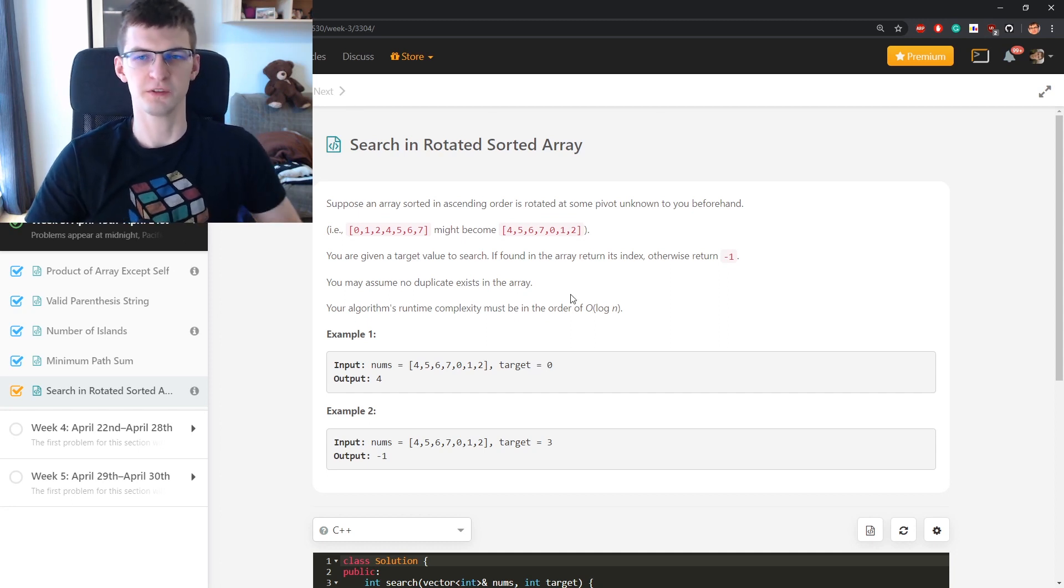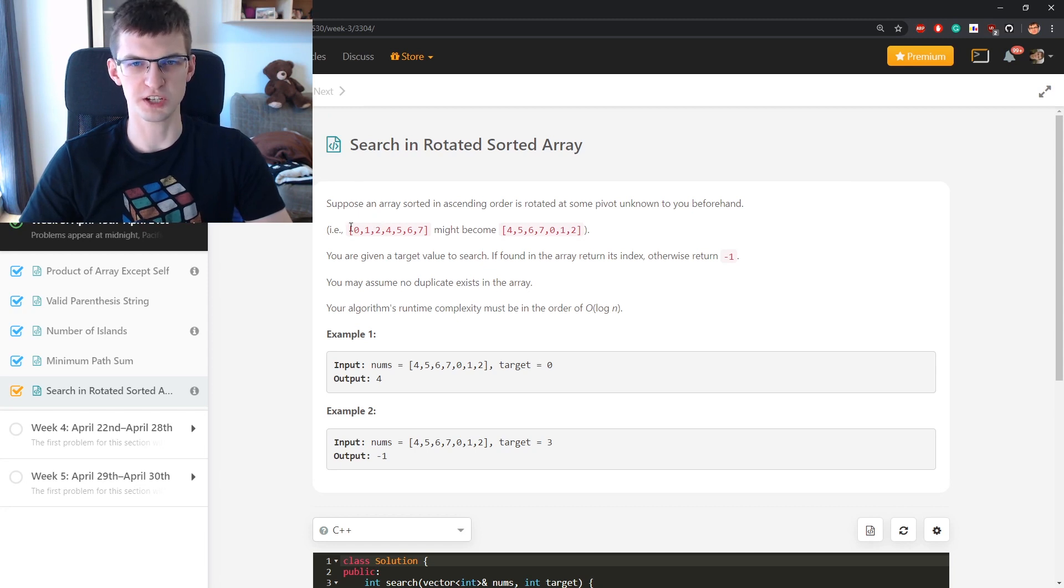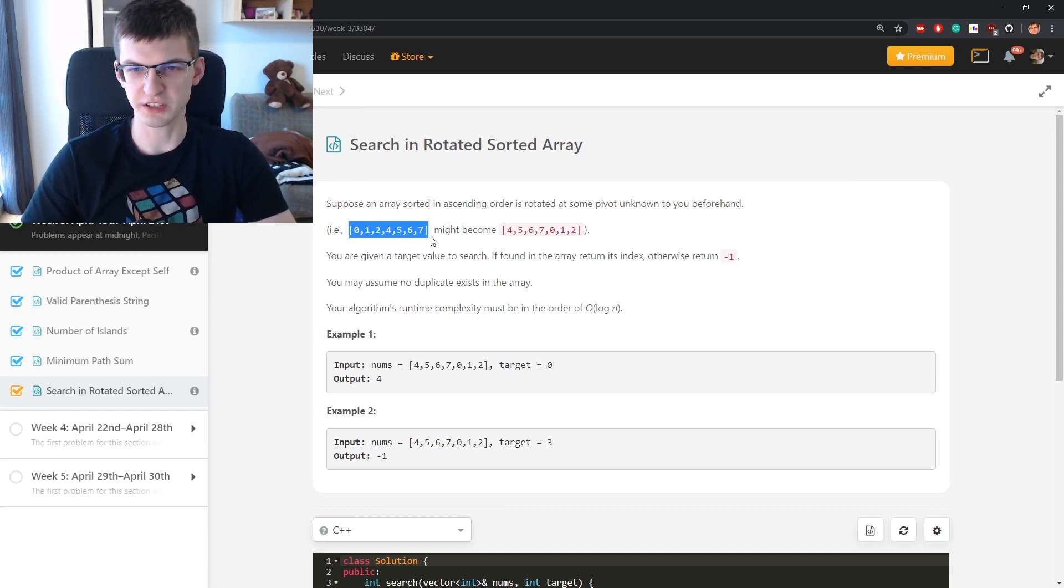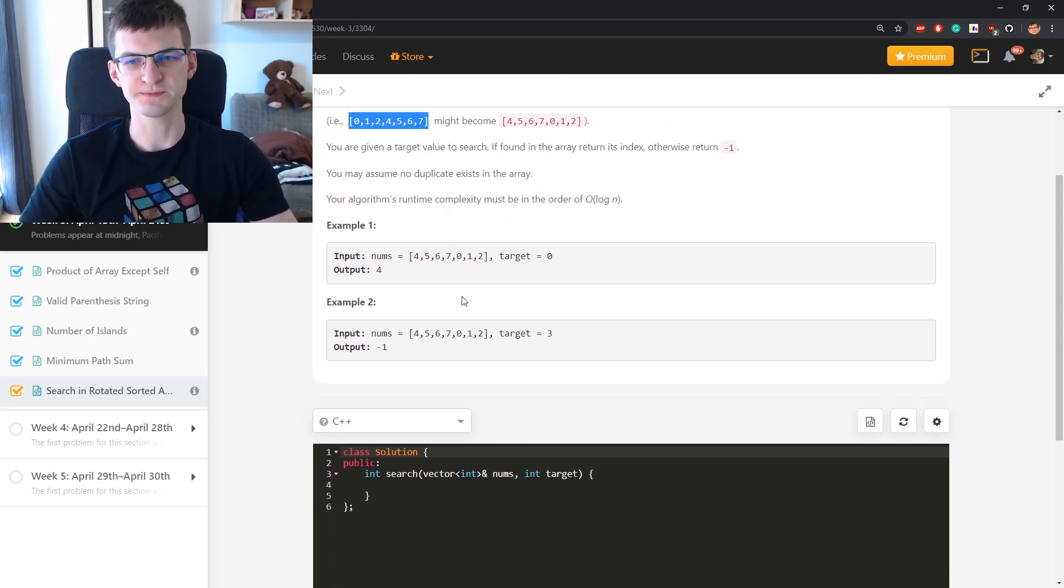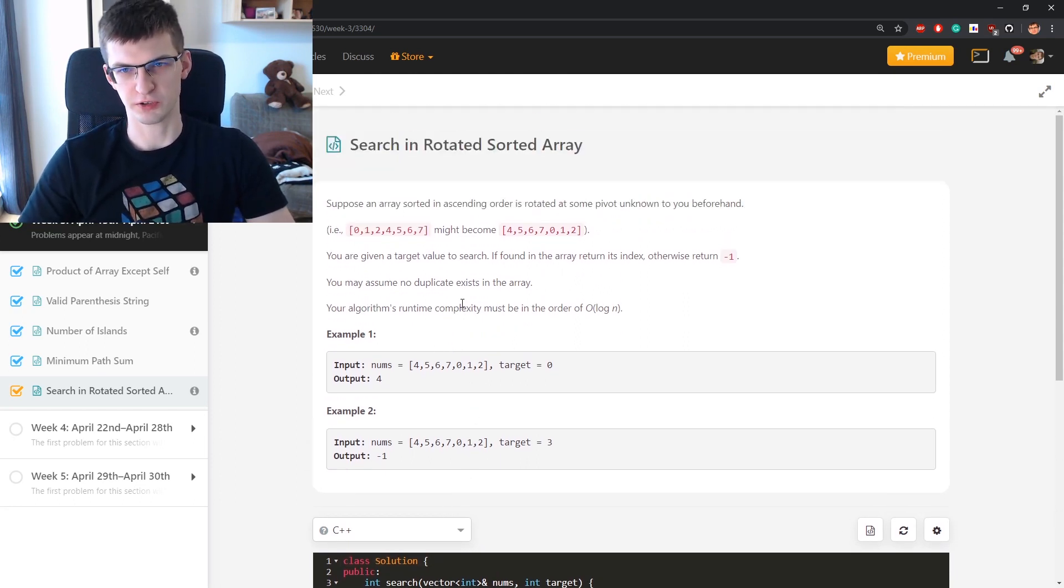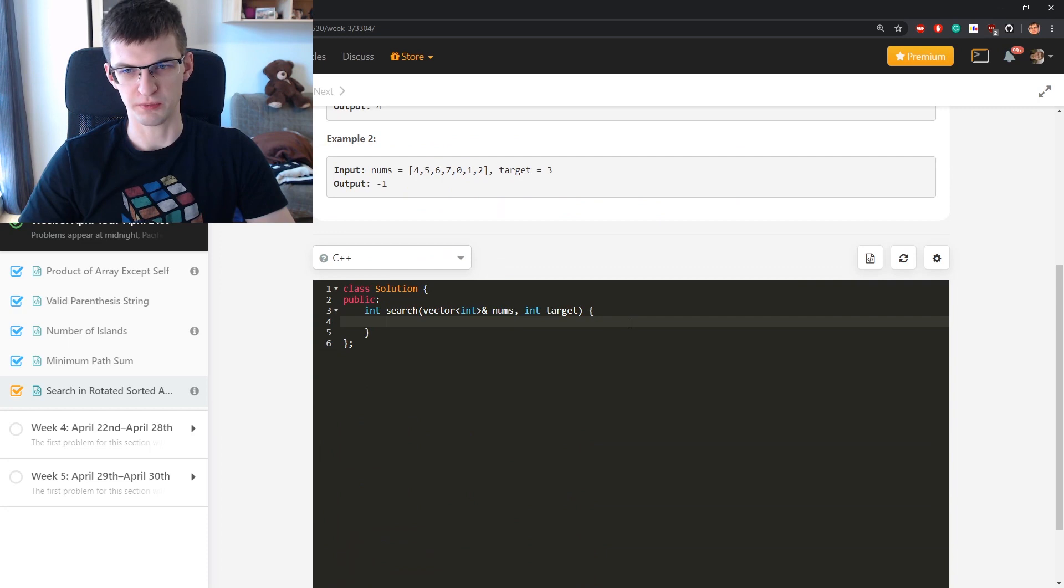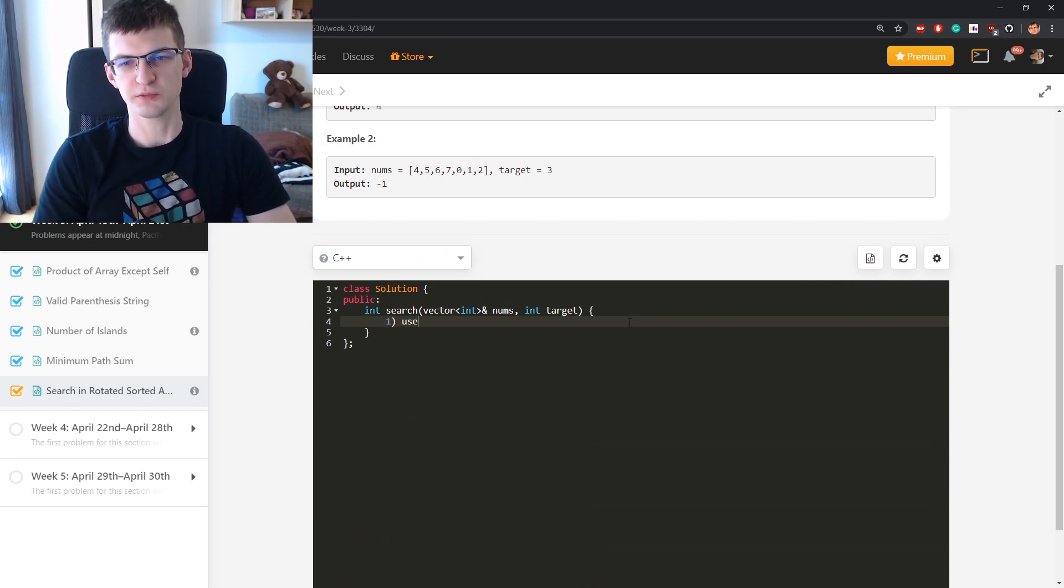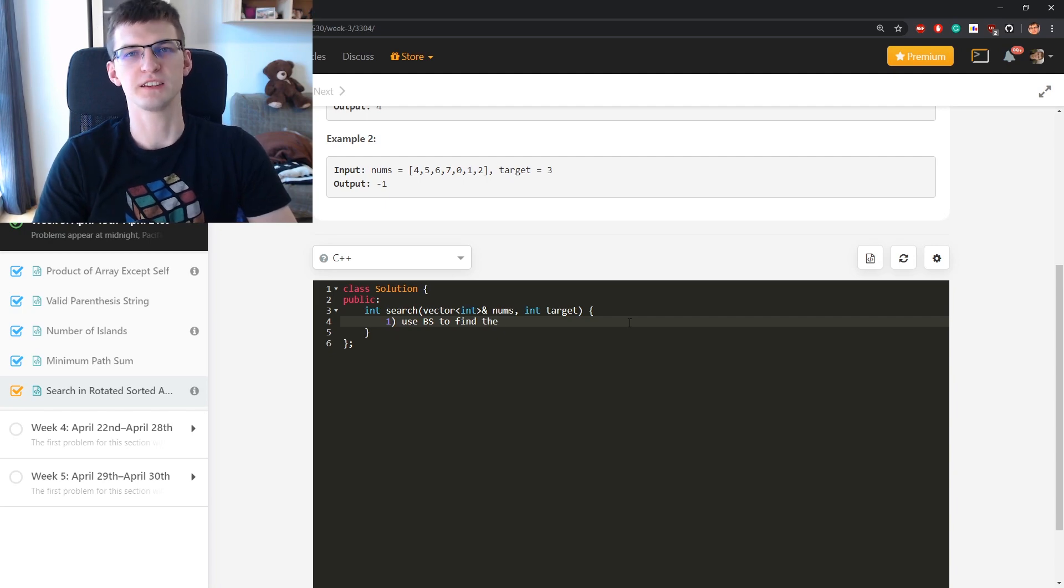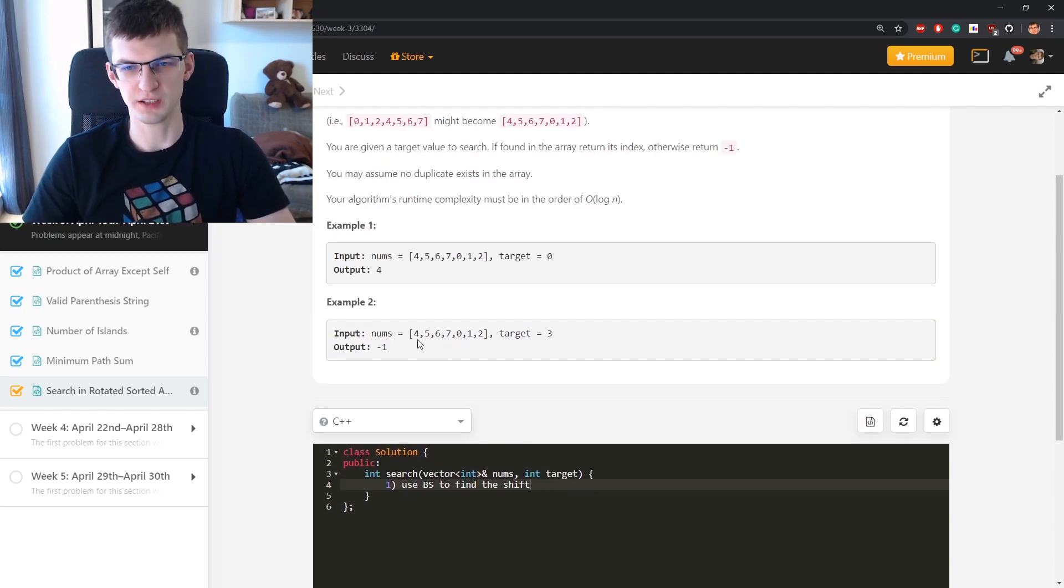If array wasn't shifted then it would be just binary search, standard binary search in an increasing sequence. Now it must be some harder version of that and there are two ways to approach such a problem. One is to first use binary search to find the shift, or let's say the minimum element in this array.